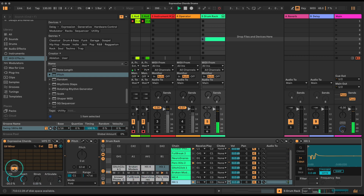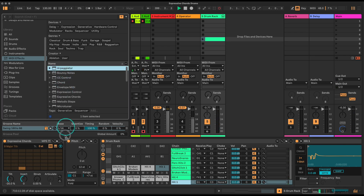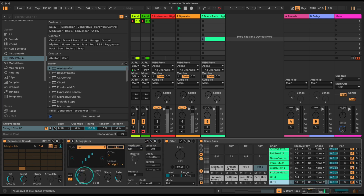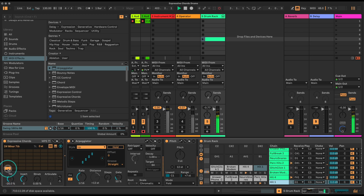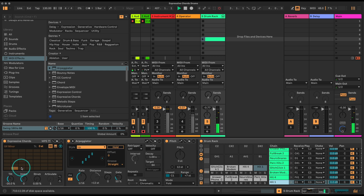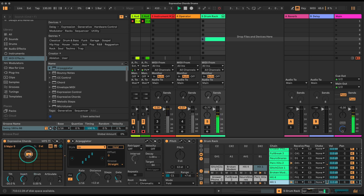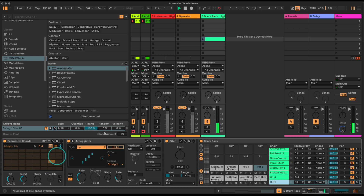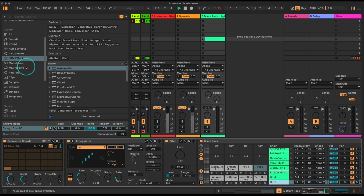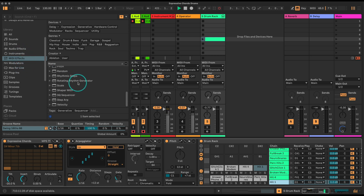What happens if we bring in an arpeggiator? Let's change it to 16th notes. Super nice! Each one of these keys is now going to generate a different four notes which gives us a different pattern. Now instead of me just programming in four notes manually, let's use a sequencer to sequence those four notes - we're going to get these rotating series of four notes.